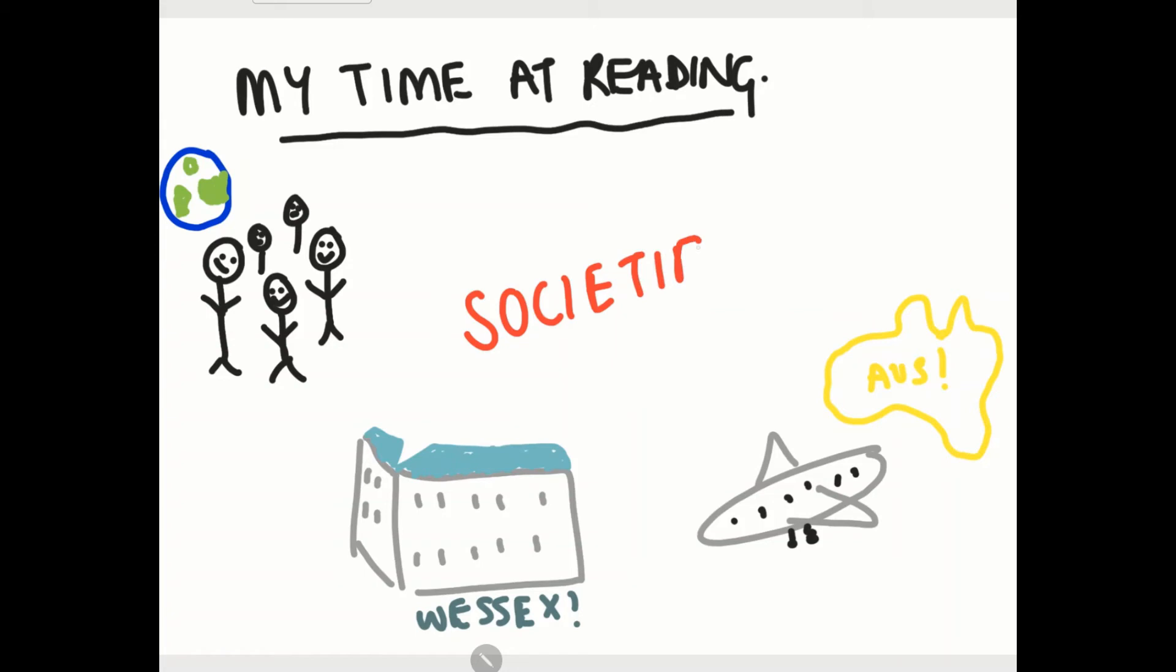Also societies were a big part of my time and I was welfare rep for the Fine Arts Society.